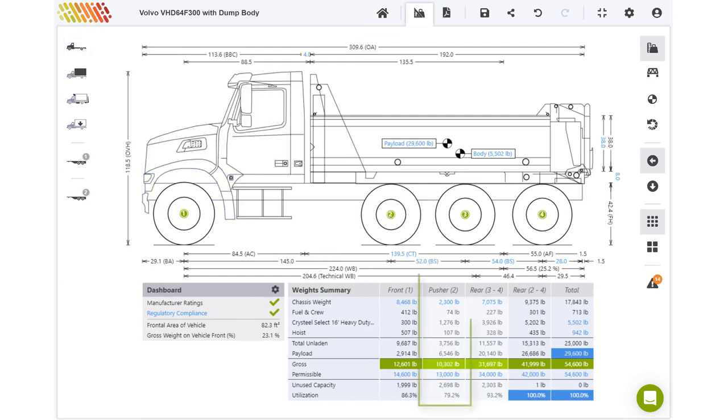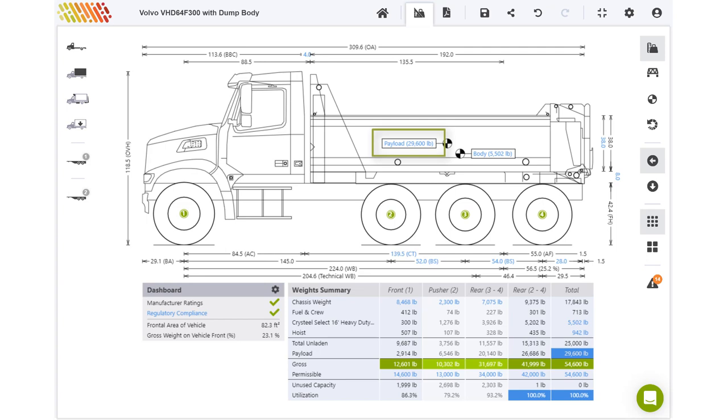Note that a corresponding column is added to the weights table and the maximum payload has increased by about 20% to £29,600. The program has estimated values for the weight that is being borne by the lift axle and the maximum weight that the axle is permitted to carry.